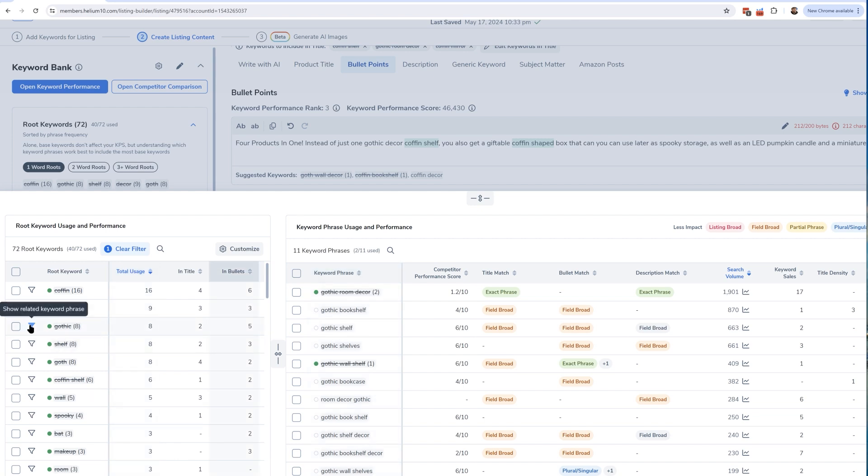So guys, this is really what's going to help you understand what is driving that score, because it's going to tell you what keywords you've used, how you've used it, and where you use it in your listing. Did you use it in exact phrase form? Did you use it in the plural form? Is it just in field broad form? And if you have important keywords that don't have a good placement in your listing, it's going to be super easy to visually see which keywords those are and what part of the listing that it doesn't even have anything in it, so that you can make sure that you can go ahead and edit your listing and get those important keywords activated.